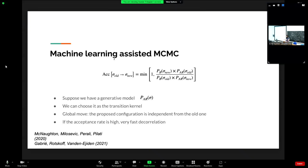Suppose you can learn some generative model p(σ). You use it to propose a new move: the transition kernel is replaced by the probability of generating the new configuration from the generative model, independent of the old configuration. This is a global, non-local move. If you achieve a high acceptance rate, you get very fast decorrelation because you explore the landscape very efficiently.